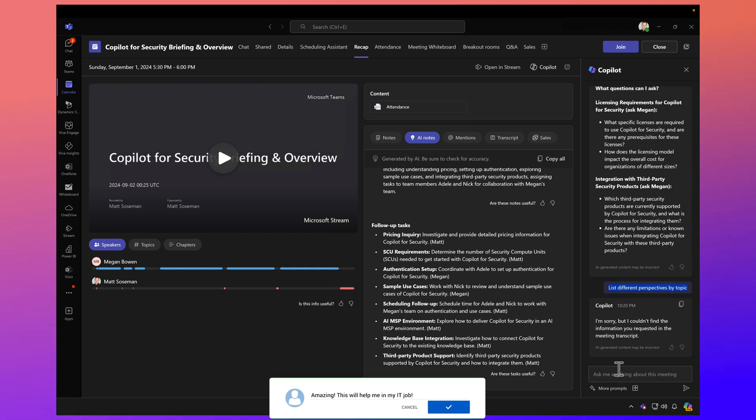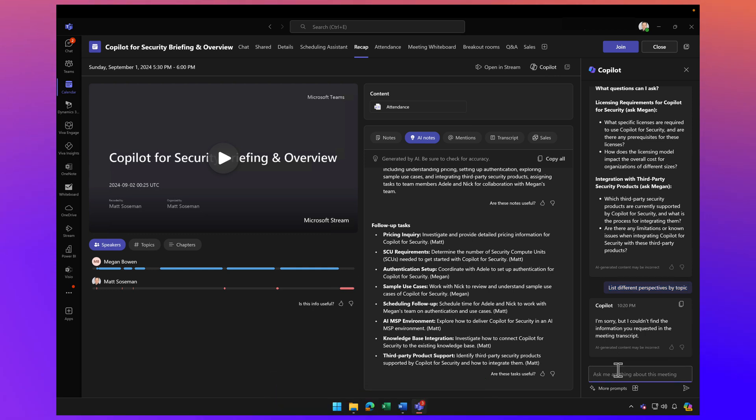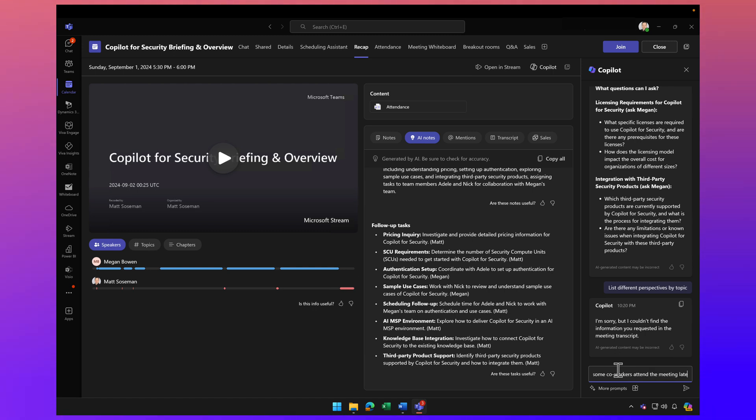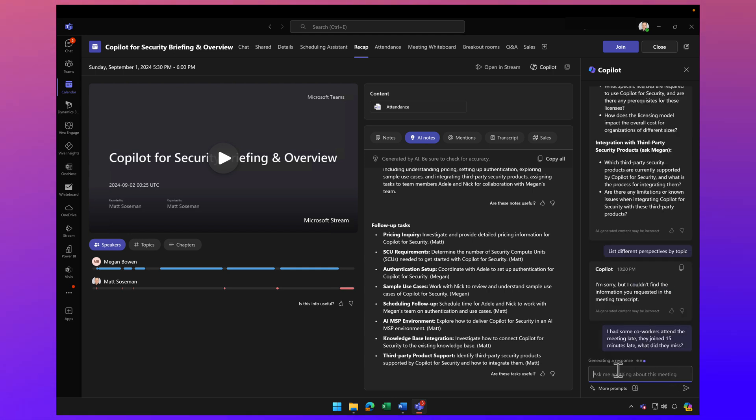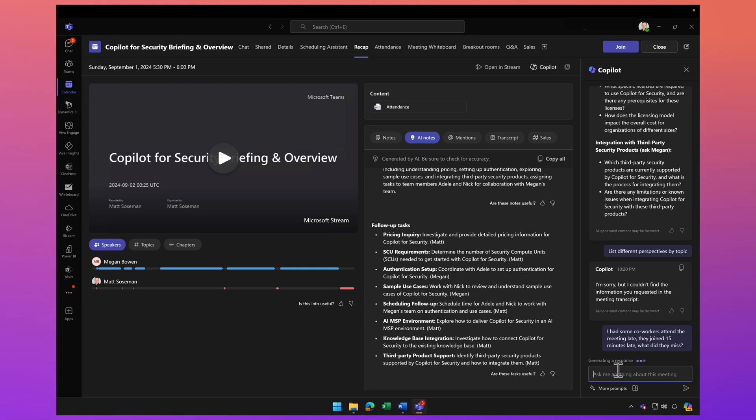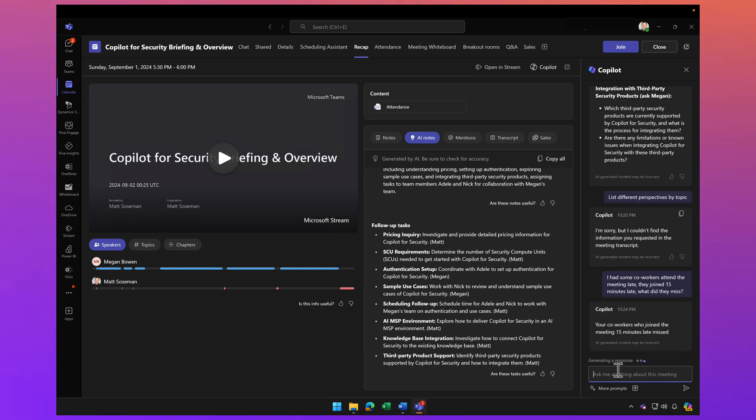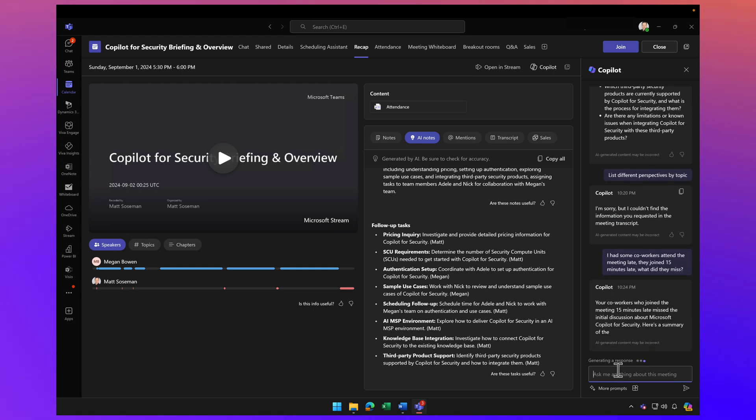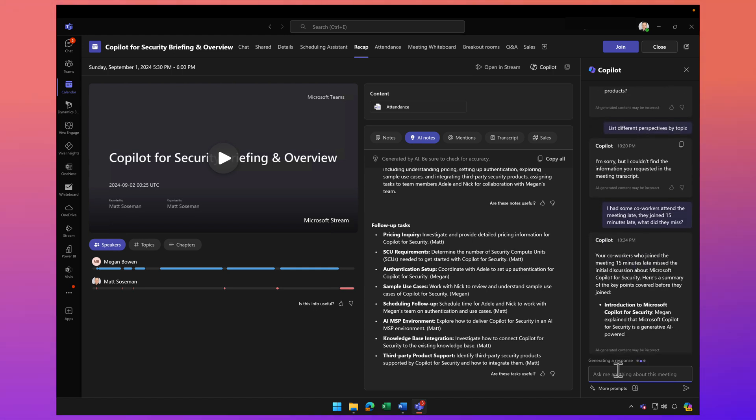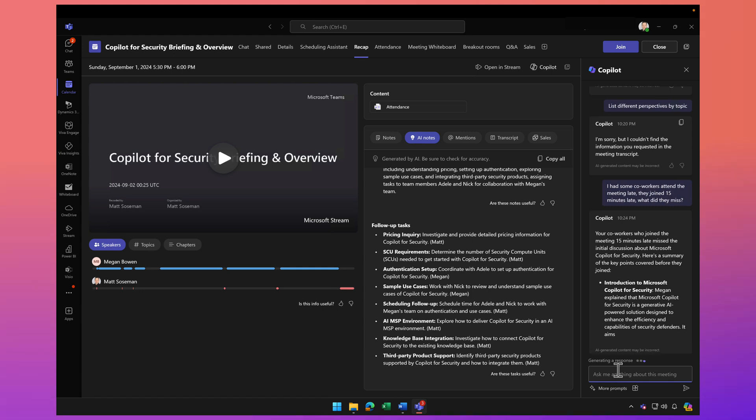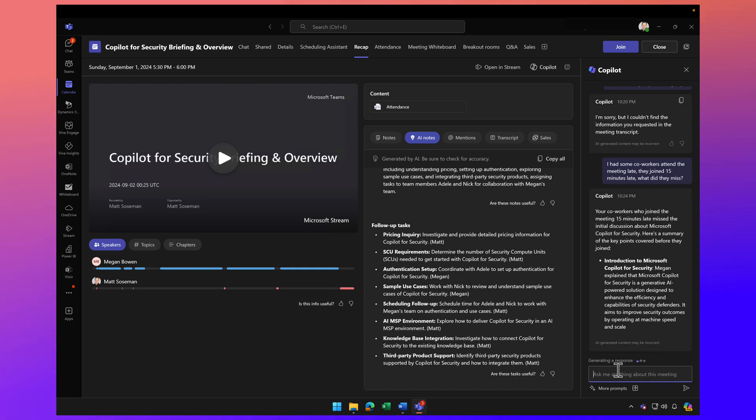They joined 15 minutes late—what did they miss? I do this all the time in the real world when I join a meeting late. I click on the Copilot button and ask, what did I miss? And it tells me exactly what they missed.